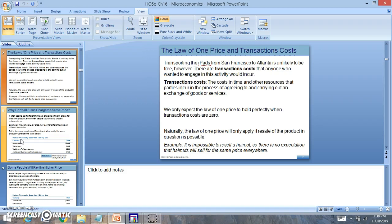When you look at transaction costs, these are the costs to compete in a market, the costs to acquire a good or service. Many firms have to deal with these transaction costs.